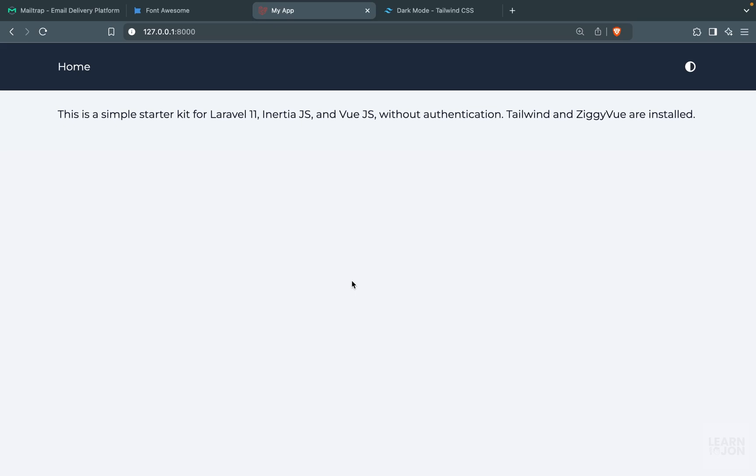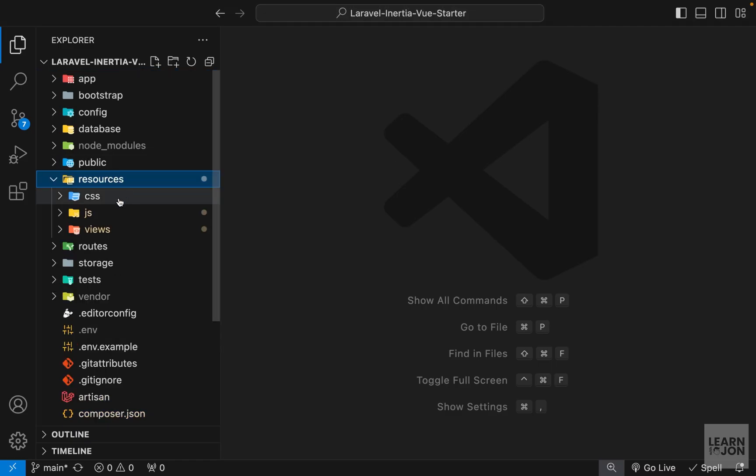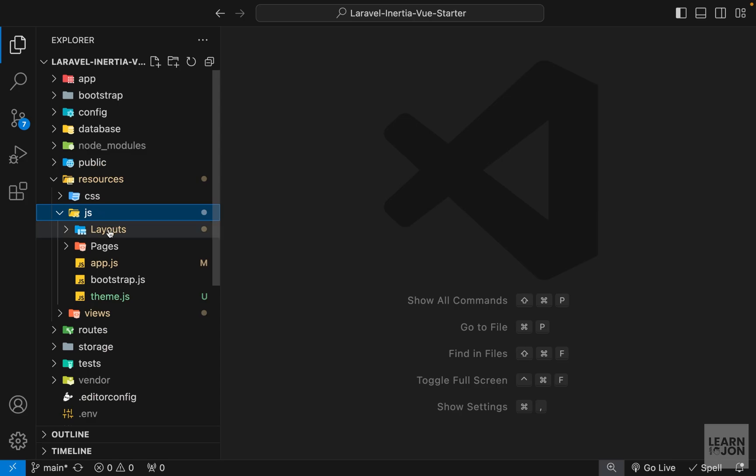We added theme switch and now we want to focus on registration. If you want the code up to this point, the link to the source code is in the description of the previous video, because I will add new source code at the end of each video. So if you want to skip a few parts, you can get the source code from the previous video's description. Let's start by adding a link to our navigation — let's go back to resources/js/layouts/main.